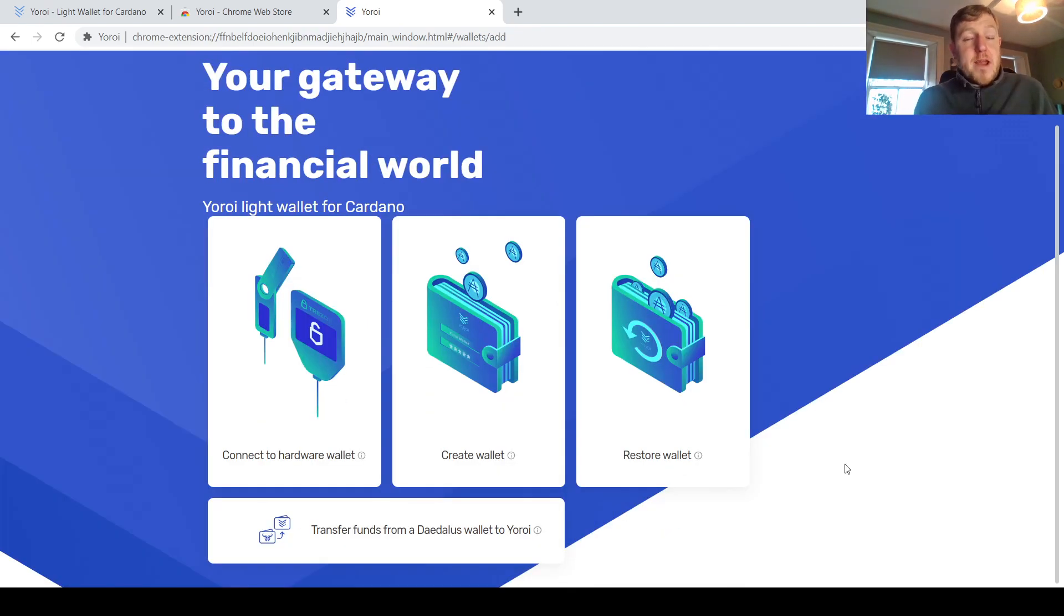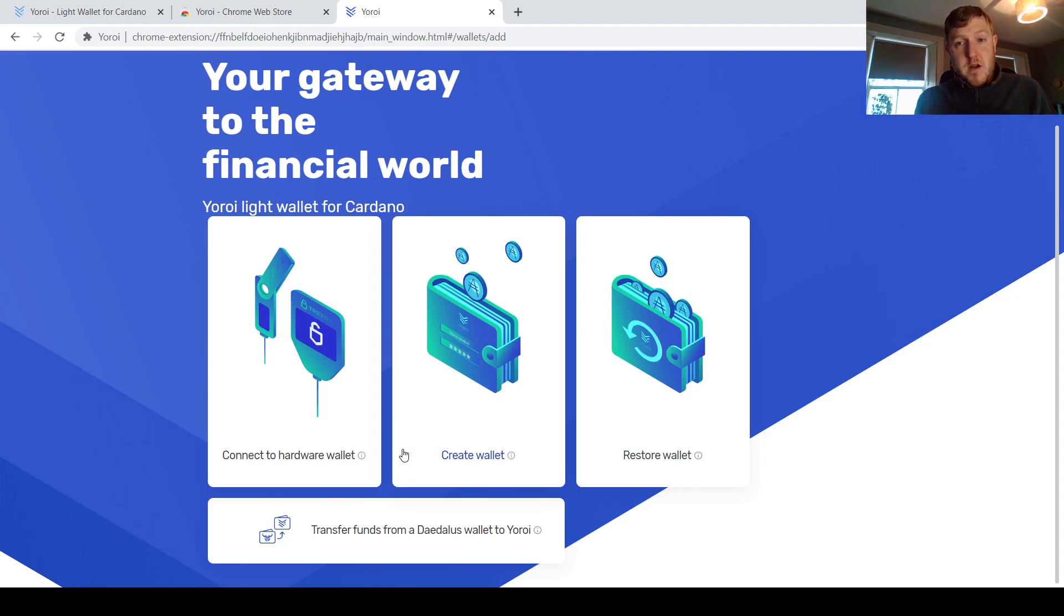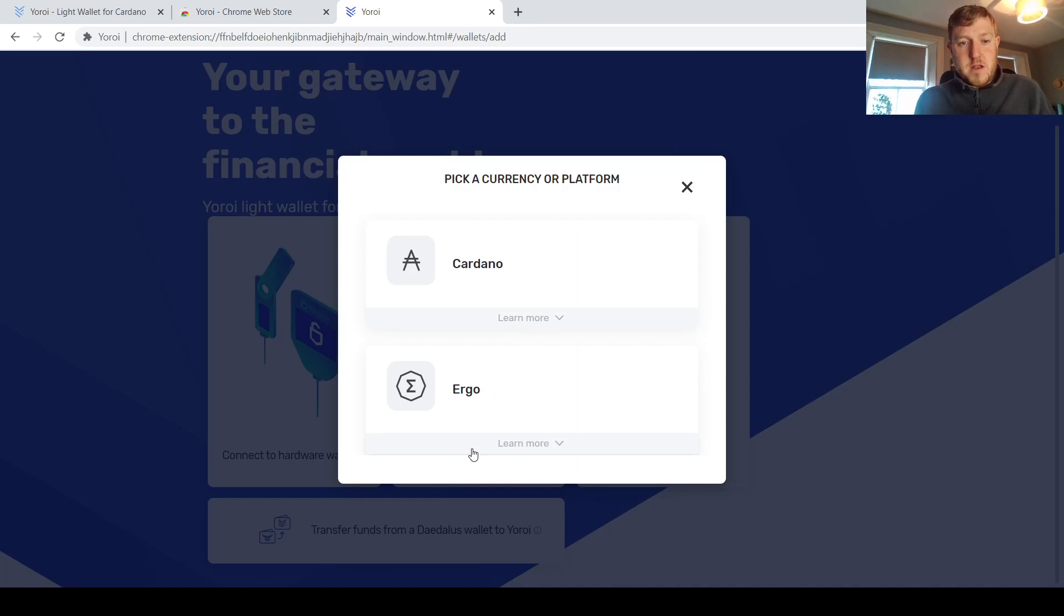The next step here is just choosing the type of wallet that you want to create. You can choose to either connect it to a hard wallet or create a light wallet there on your browser, or else you can restore a wallet that you might have on a different device. For this example, I'm just going to create a wallet, a normal one on our desktop here. So create wallet.